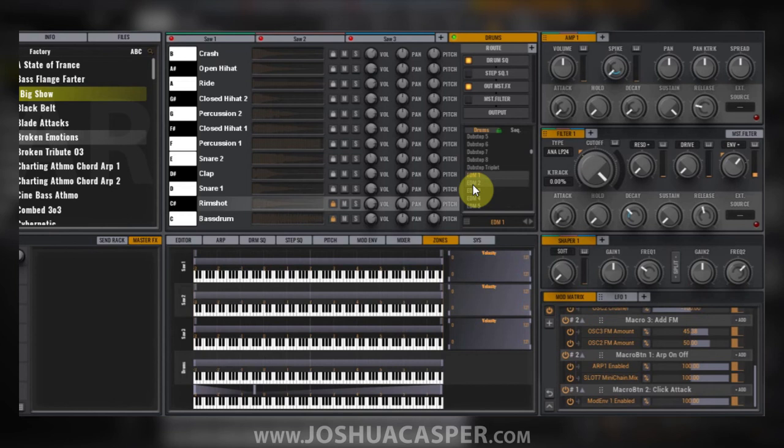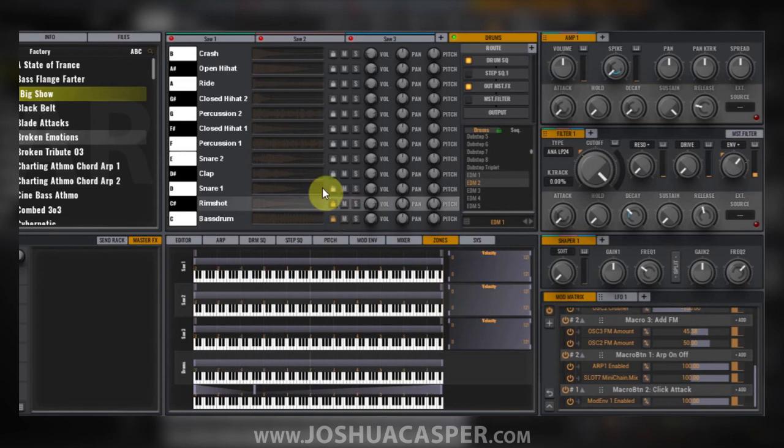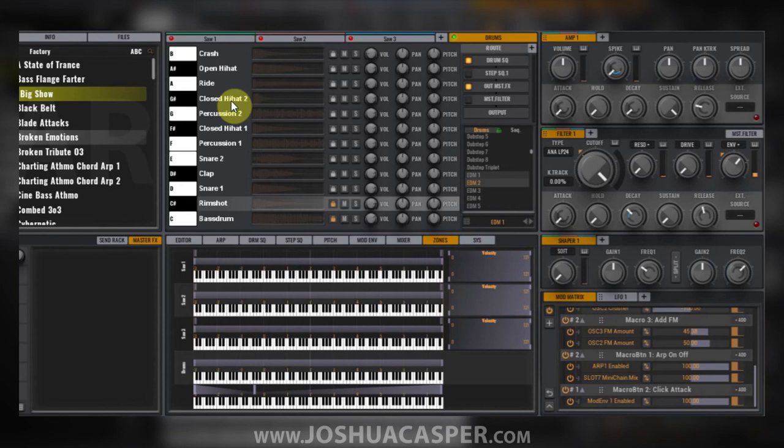...locked, and now I have a whole separate set of samples from the EDM2 kit.